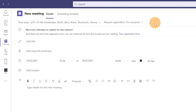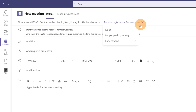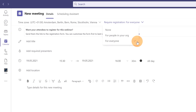In the webinar setup page, the first thing to do is decide the scope — Require Registration for: None, People in Your Organization, or Everyone. By default, 'For Everyone' is disabled. That's why, before setting up the webinar, we need to look at how we can enable all capabilities of this feature through PowerShell.